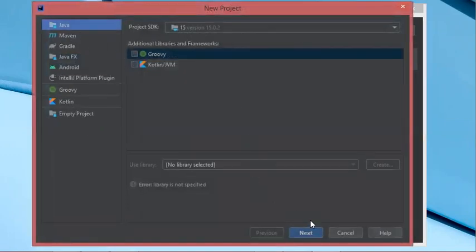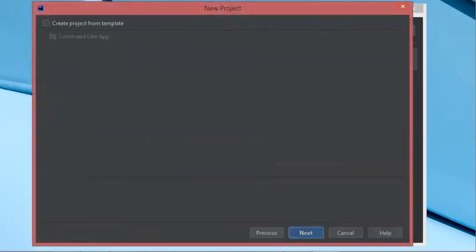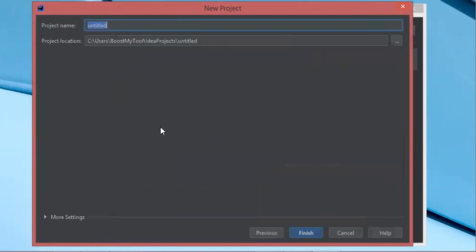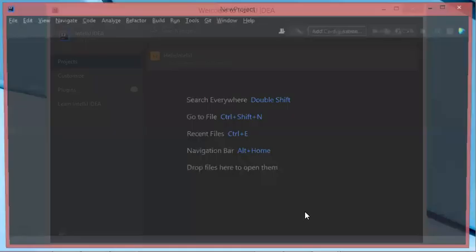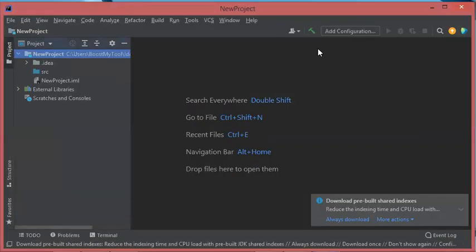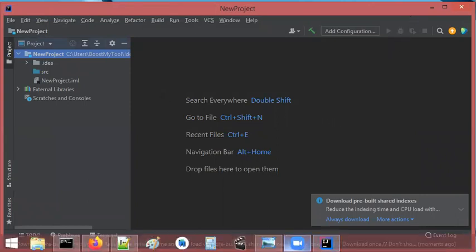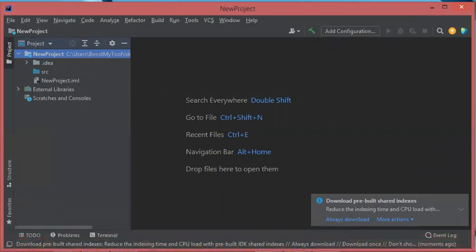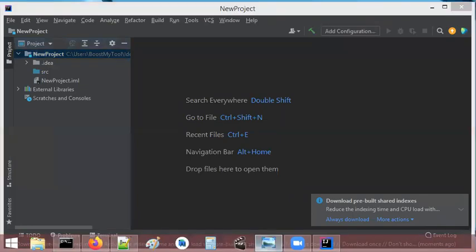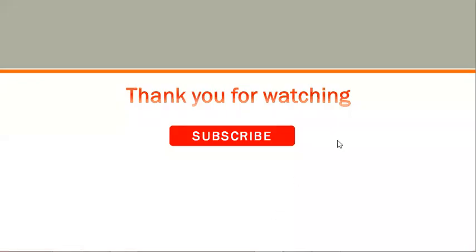Let's create a new project rapidly — let's call it 'new project', then Finish. We obtain a new empty project that we can fill with the required classes. That's all for this video. I hope it is useful for you — please subscribe to the channel.